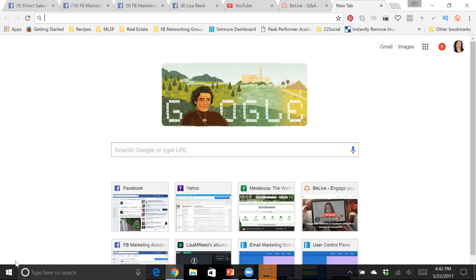Hi, this is Lisa with lisamre.com and I wanted to share with you a really cool program I've been using with my Facebook lives and it's called BeLive TV.